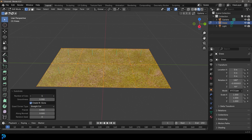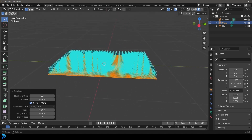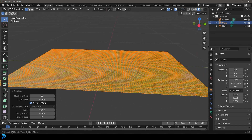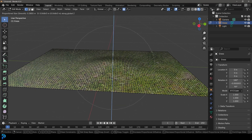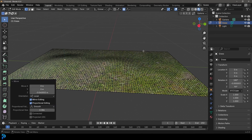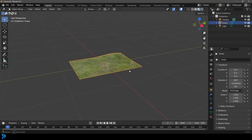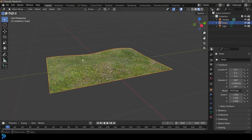Subdividing is optional, but this way you can use proportional editing to edit the plane a little bit and make it more uneven, so the grass plane doesn't look perfectly flat.